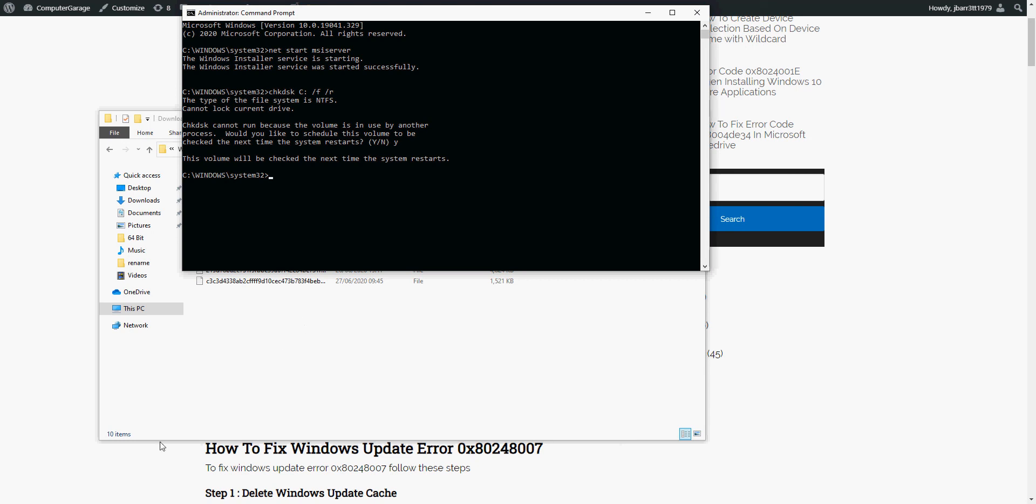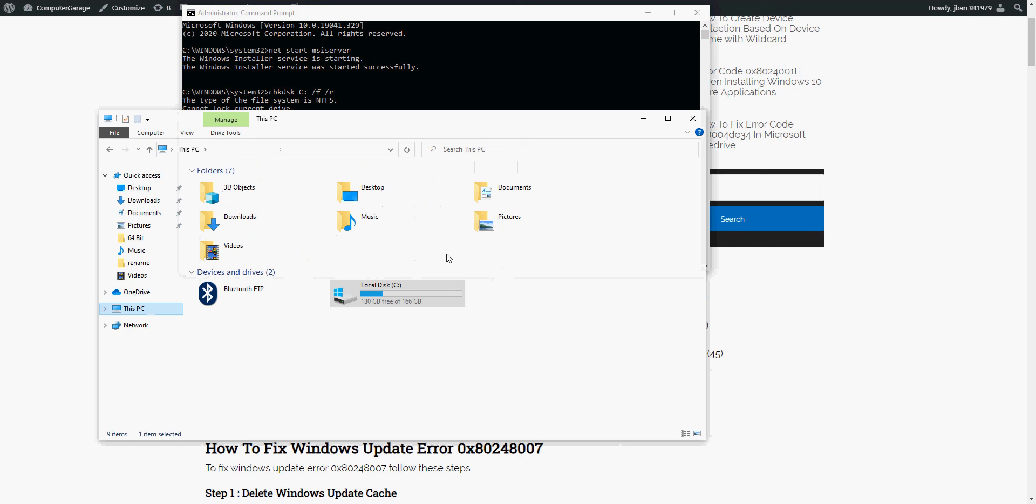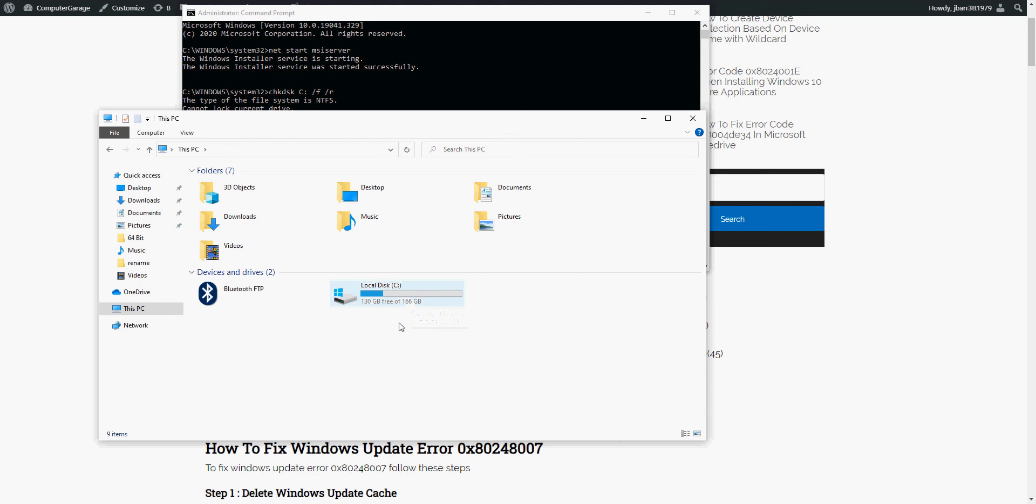Again, if not, check that you've got enough free space on your C drive. It's recommended for Windows update to run properly you need to have more than 10% free. So you can see here I've got lots, 130 gig free, so I've got plenty.